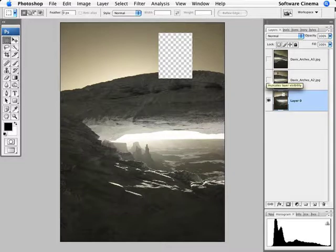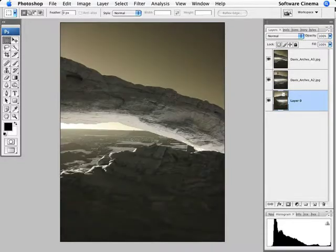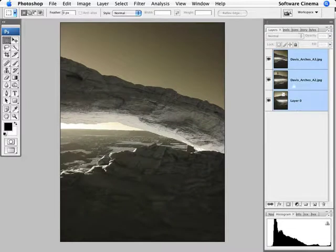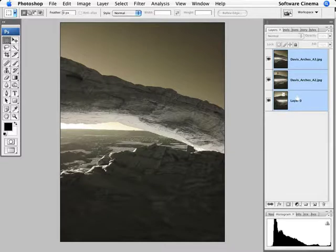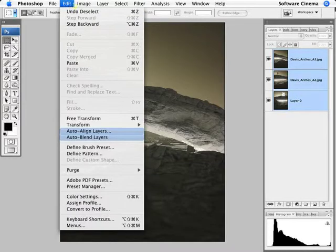Now I'm going to shift click, have all my three layers active. And now I'm going to manually photo merge them together, so to speak, by going into edit, auto align layers.